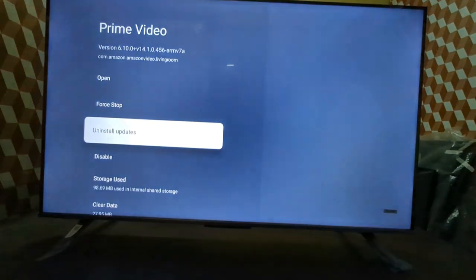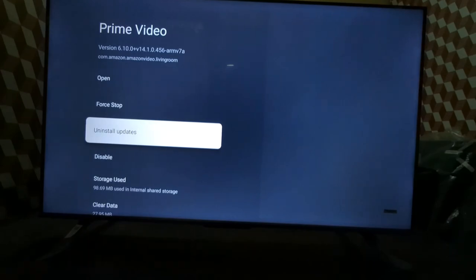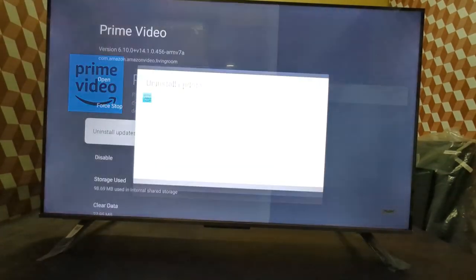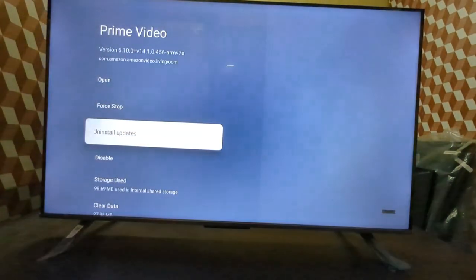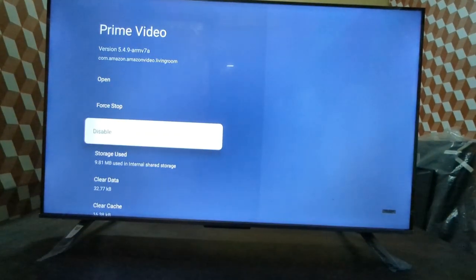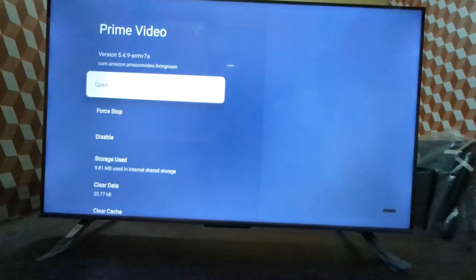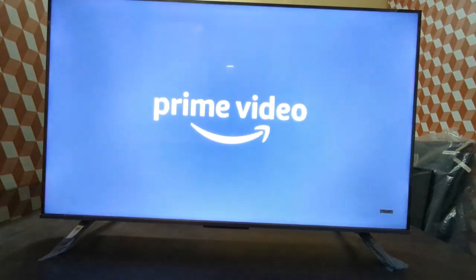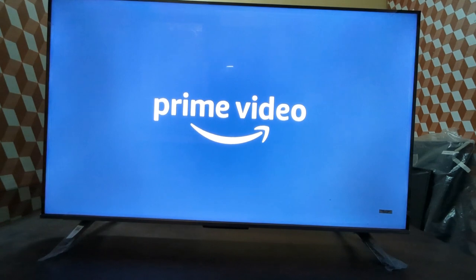Just uninstall the latest software update. After that, open Prime Video again. It will ask you to sign in, so you have to sign in once again.